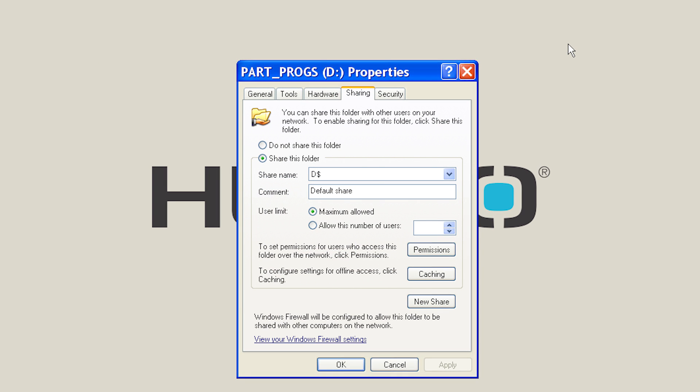The machine, by default, shares the D drive or Part Programs folder to everyone on the network.